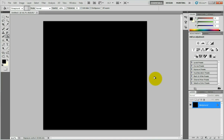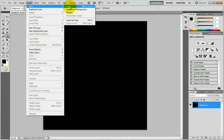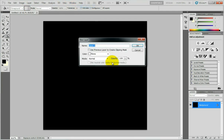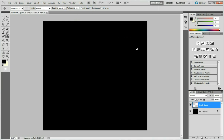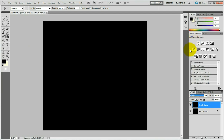To actually create stars, we have to create a new layer by going to the Layer dropdown menu, New Layer, or press Shift+Ctrl+N. Name the new layer 'Small Stars' and press OK. Then fill it with the same black color and set the layer mode to Screen.